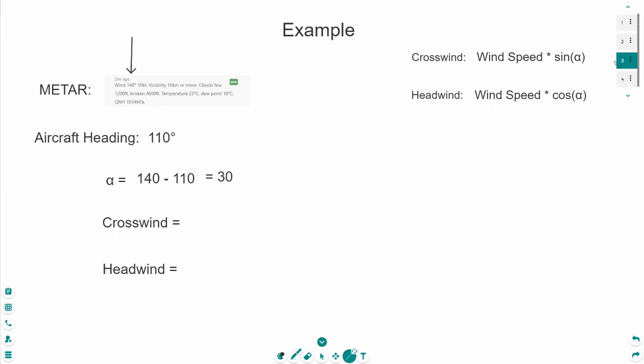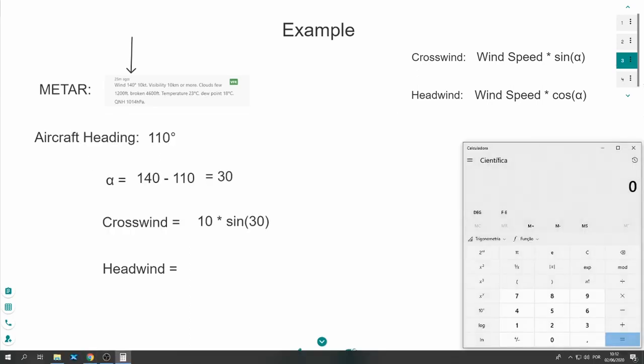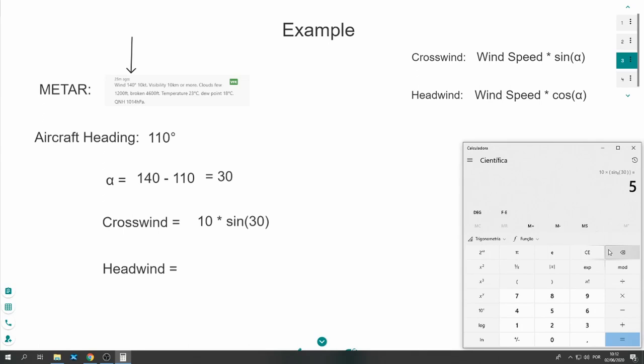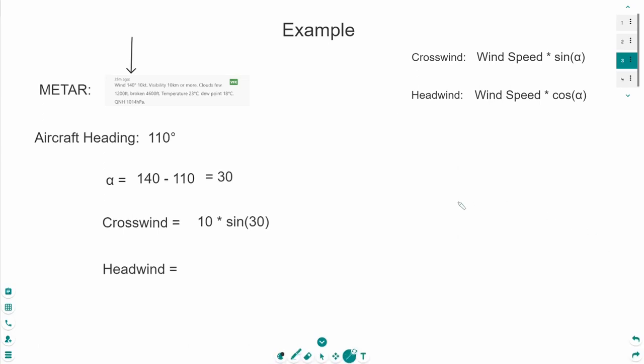As alpha is 30, we have 10 times sine 30. Let's now type this into the calculator. 10 times, open the brackets, 30, sine and close the brackets. And the result is 5. This means we have 5 knots crosswind.